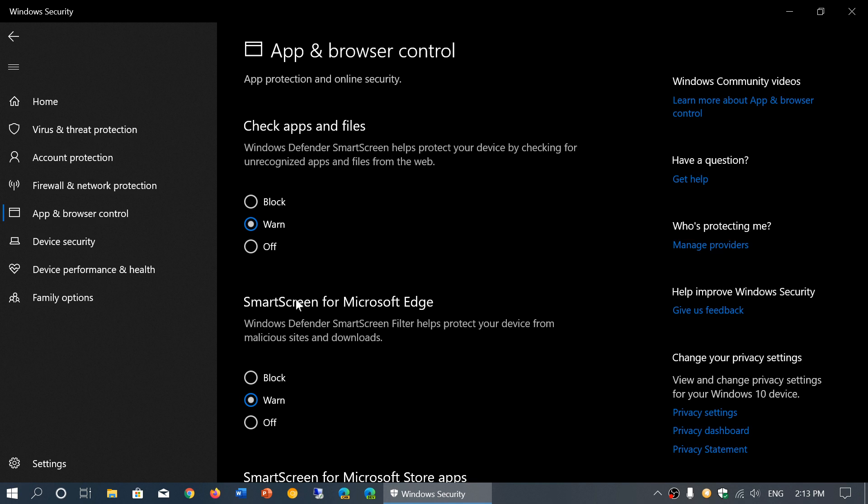This refers to what's called SmartScreen. SmartScreen has a list of known files and also a way of examining files and things you download, apps and programs you download, to warn you if something might be bad.